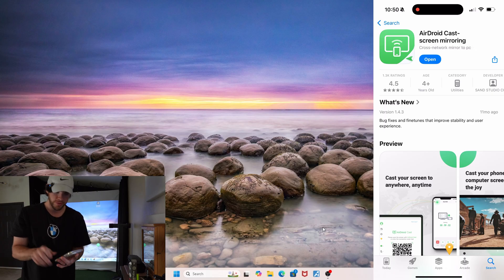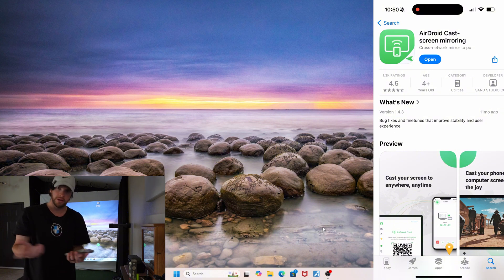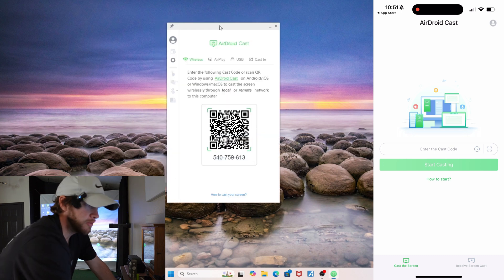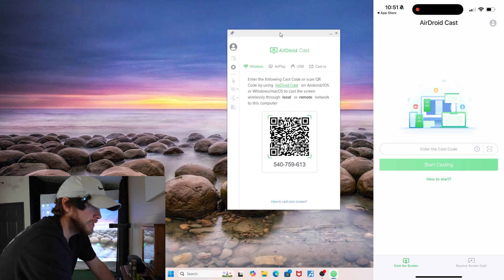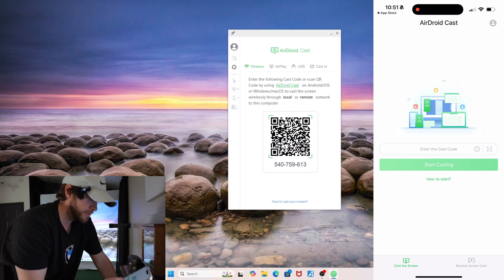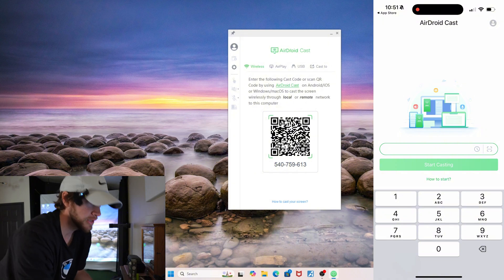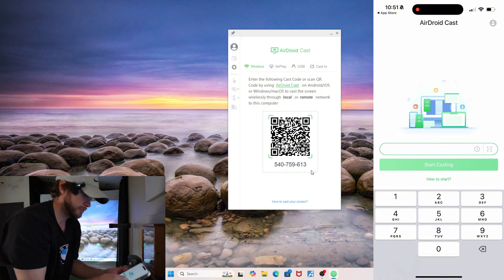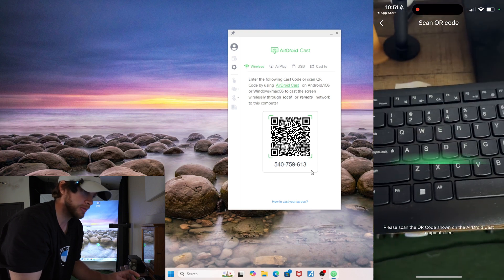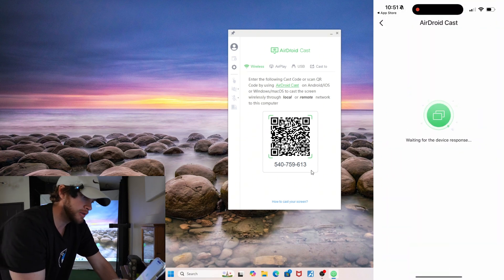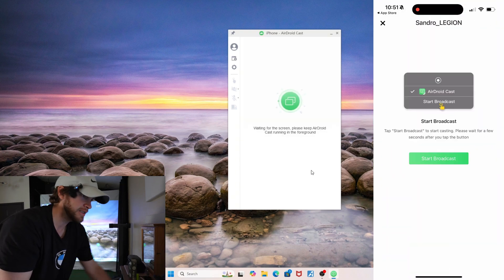The app you're looking for is called AirDroid Cast - I'll leave a link to that in the description. Once you have the app installed on your device, you can pull it up on your PC and this is what it will look like. Bring it up on your phone at the exact same time - you can either enter the code right here, or there's an option to open your camera and scan the QR code.